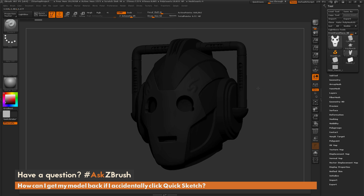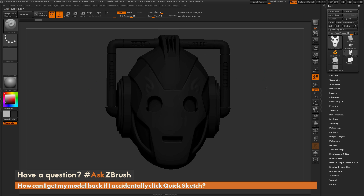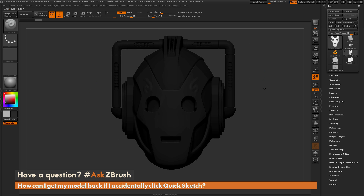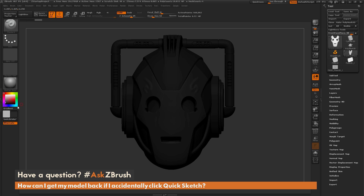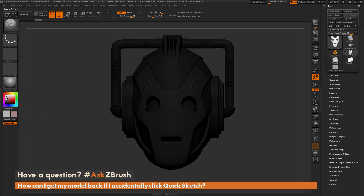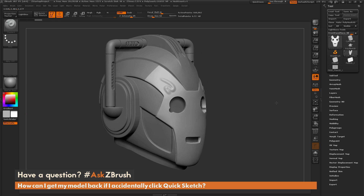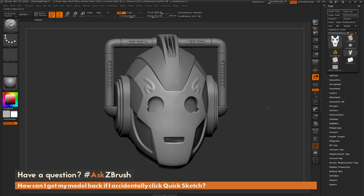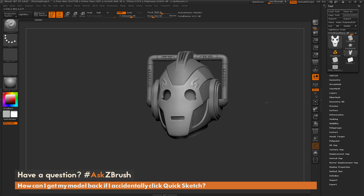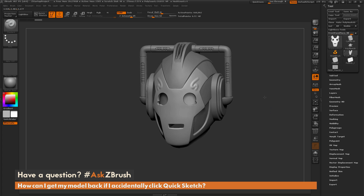Finally, you'll notice that the model is still a little dark, and that's because our primary color was white but is now this dark gray. So come over here and change this back to white, and now your model should look like it did before you hit the Quick Sketch button.